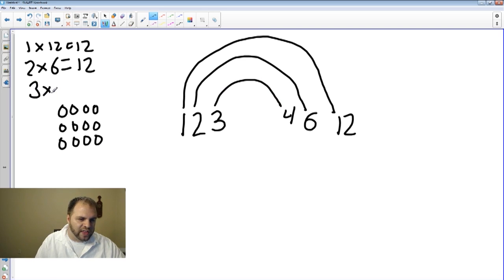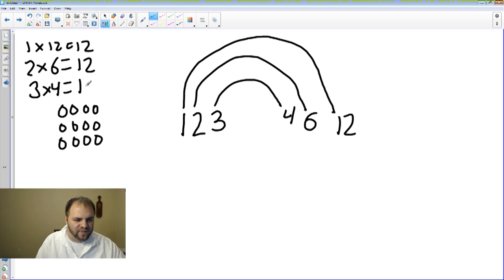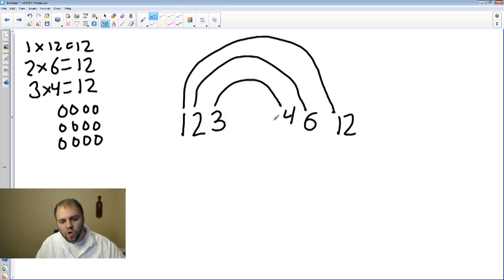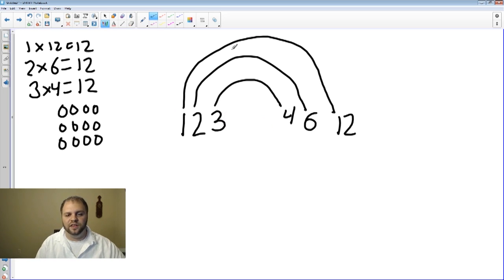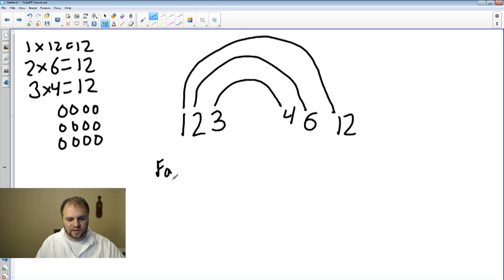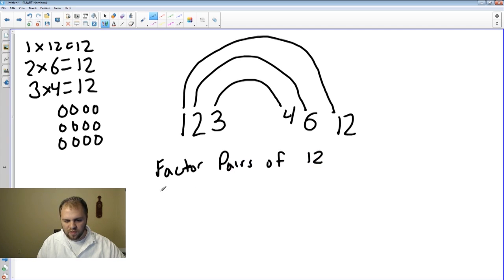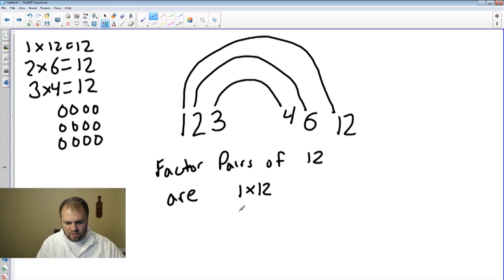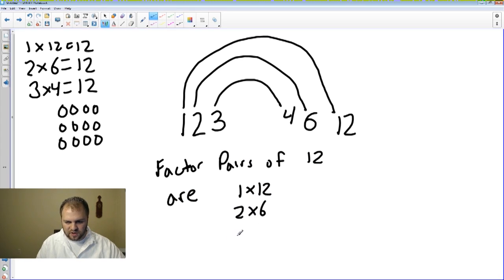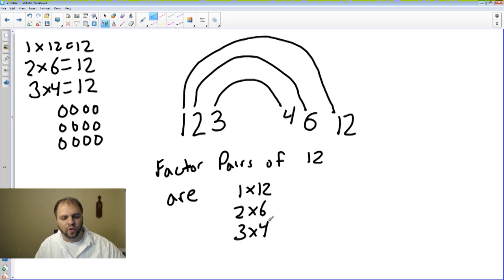And now we are done with our factor rainbow. There's an easy way to identify when you are complete: is there any whole number between 3 and 4? The answer is no. So you know that you have completed your factor rainbow and found all factor pairs. The factor pairs of 12 are 1 times 12, 2 times 6, and 3 times 4. Which means all the factors are 1, 2, 3, 4, 6, and 12.